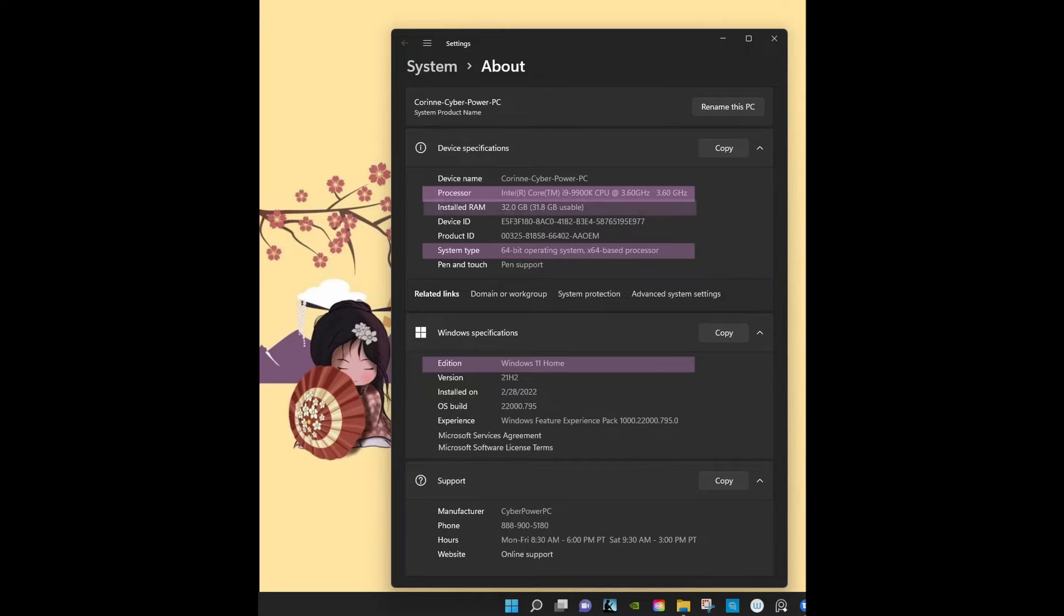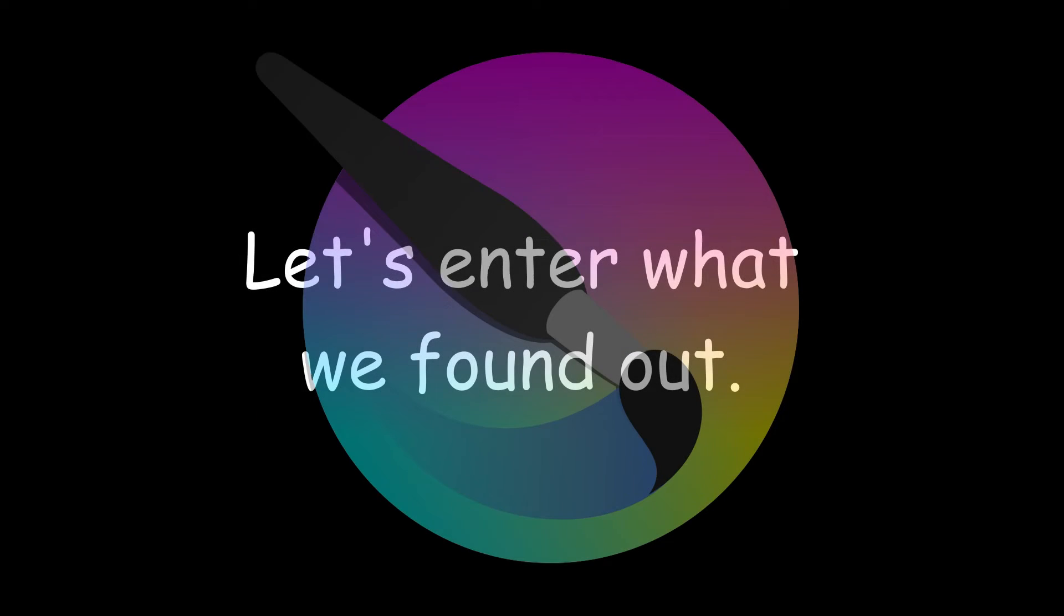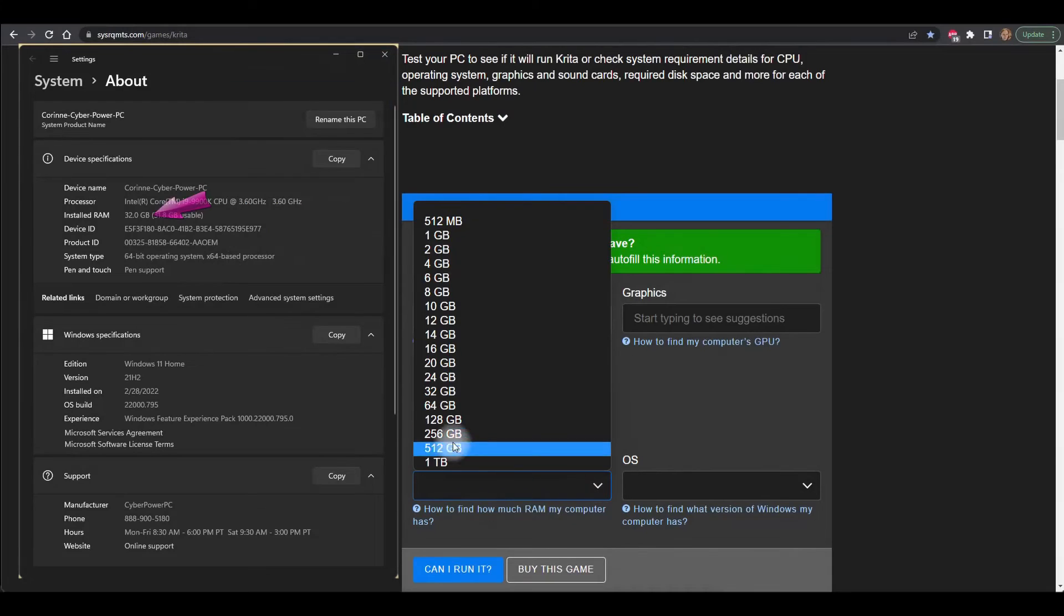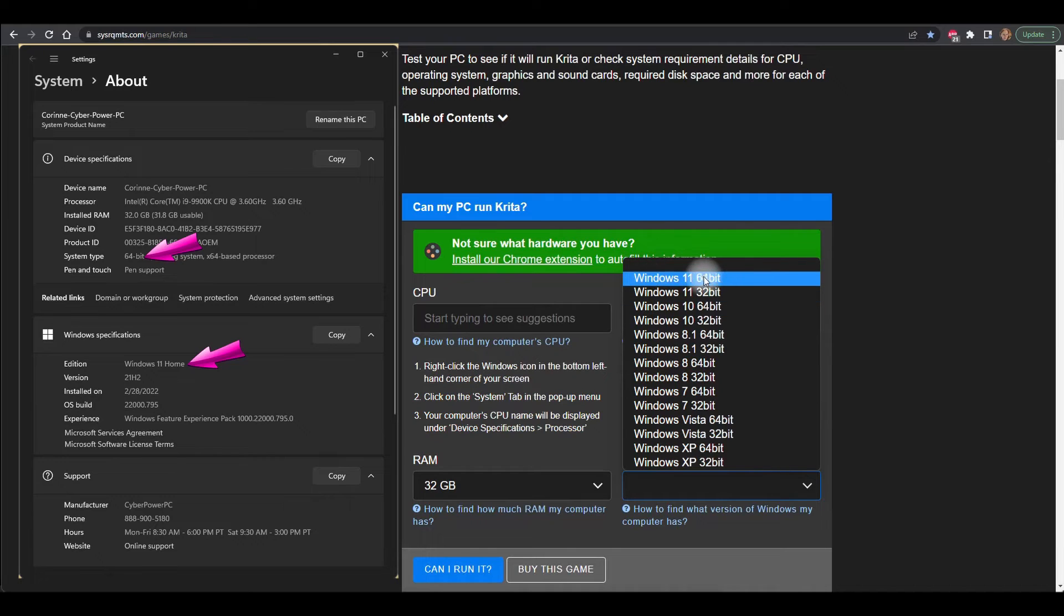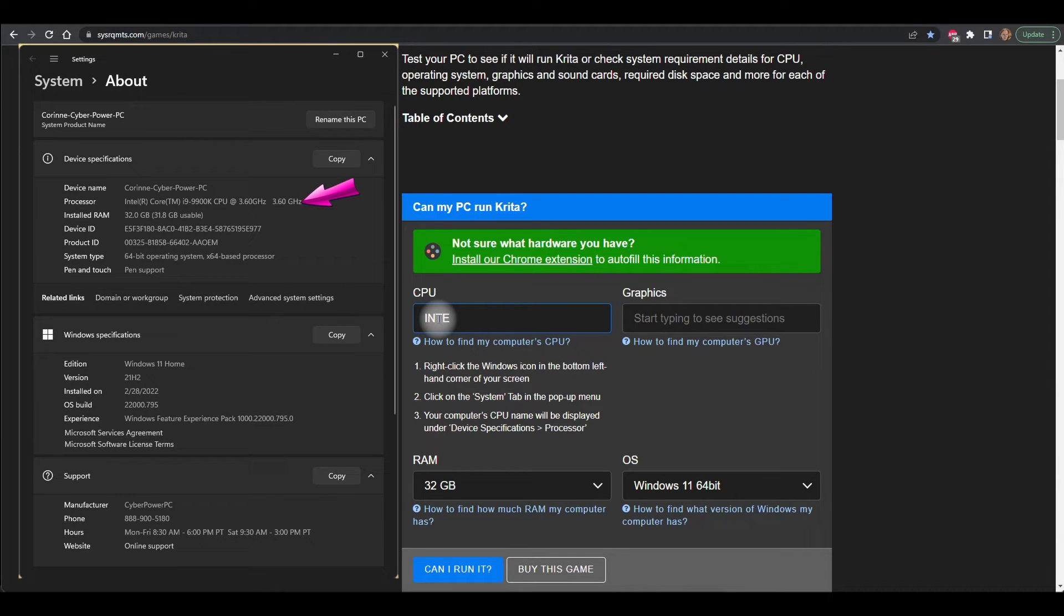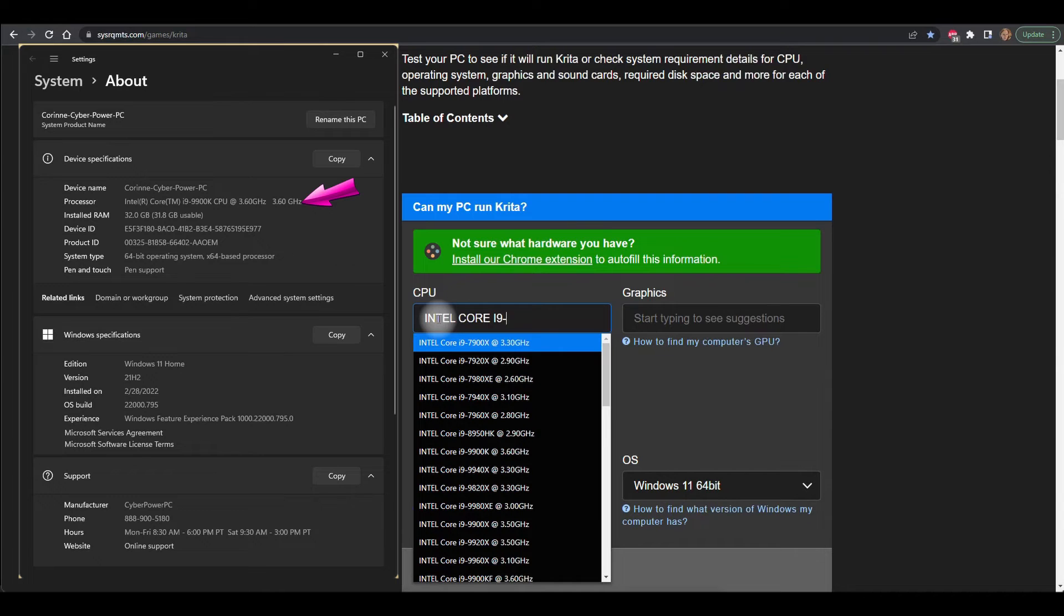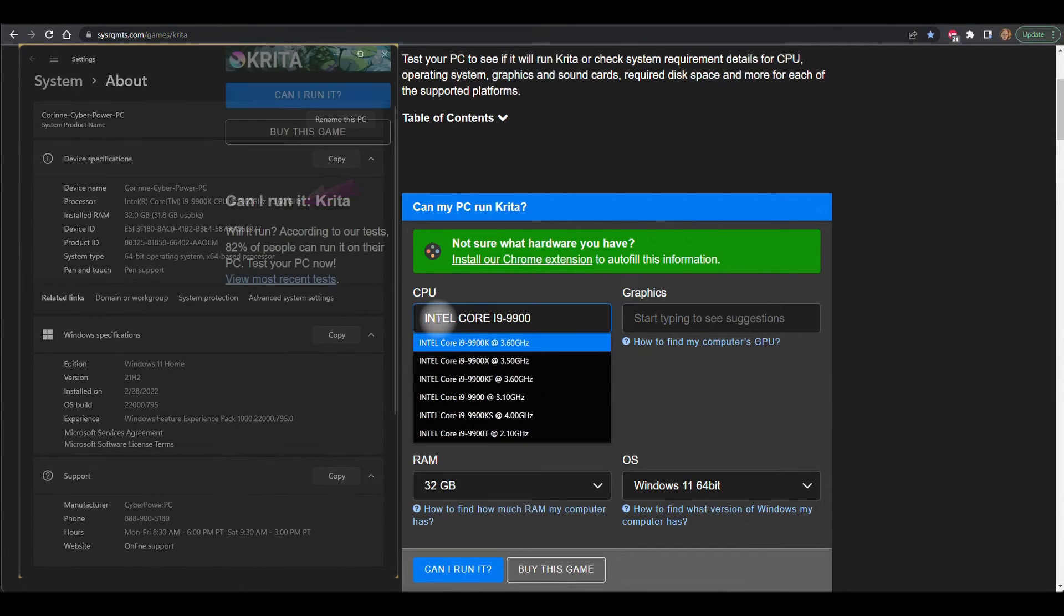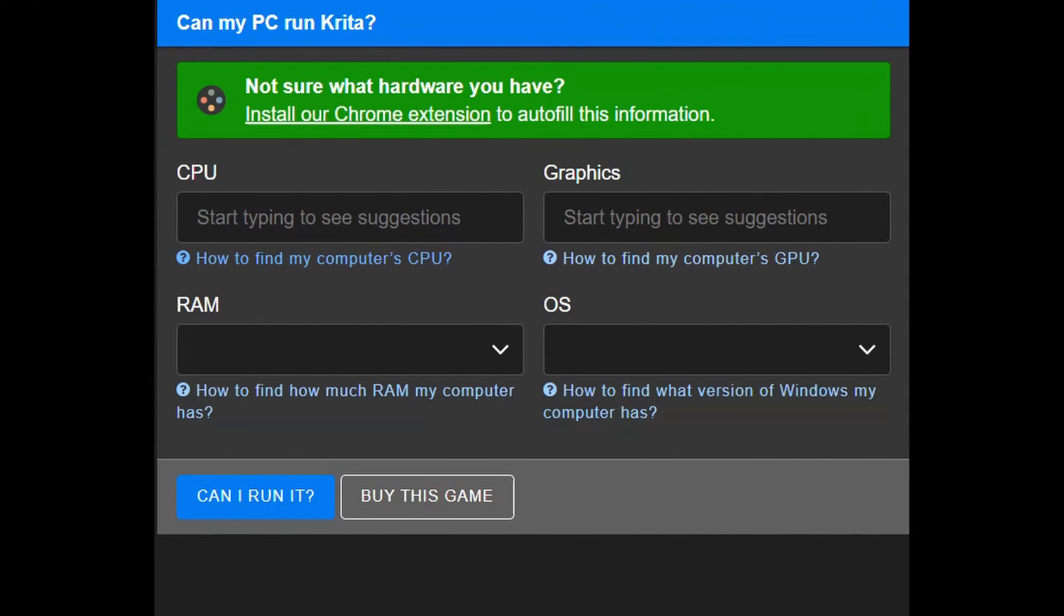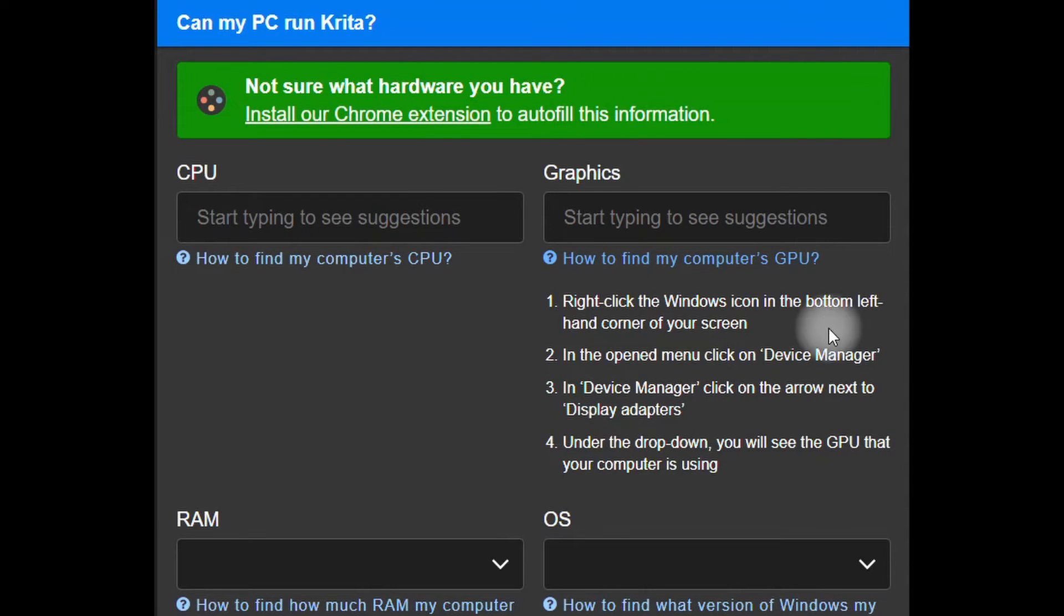We are almost done. The last step is to find what type of graphic card our computer runs. Again we are given instructions on how to find the information. Let's do it.